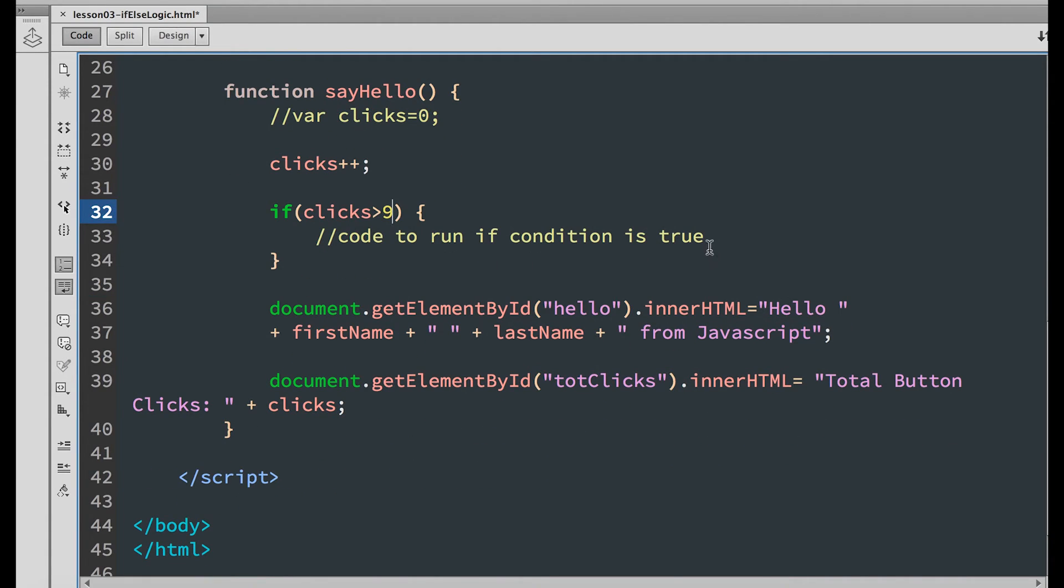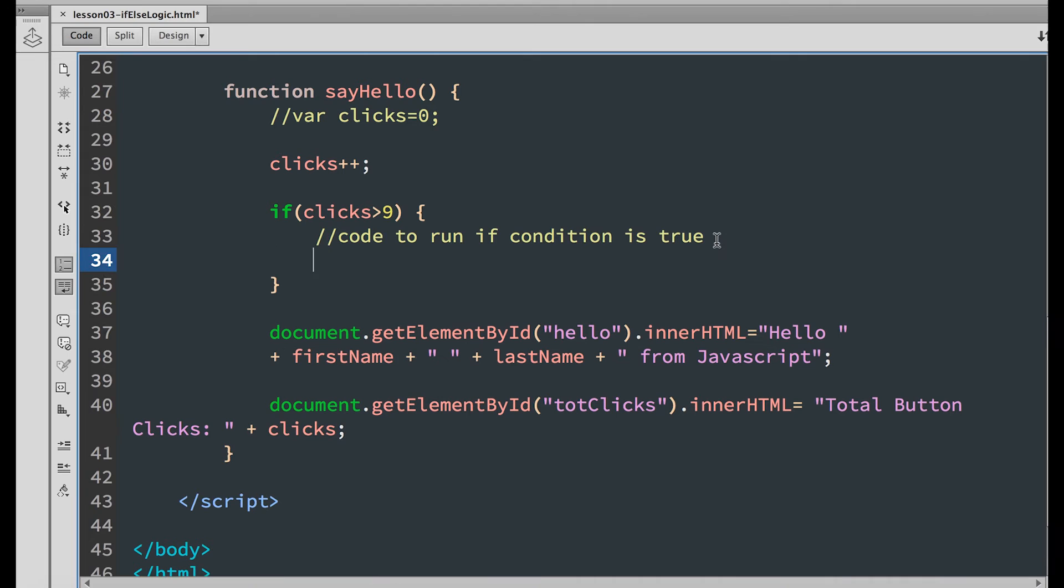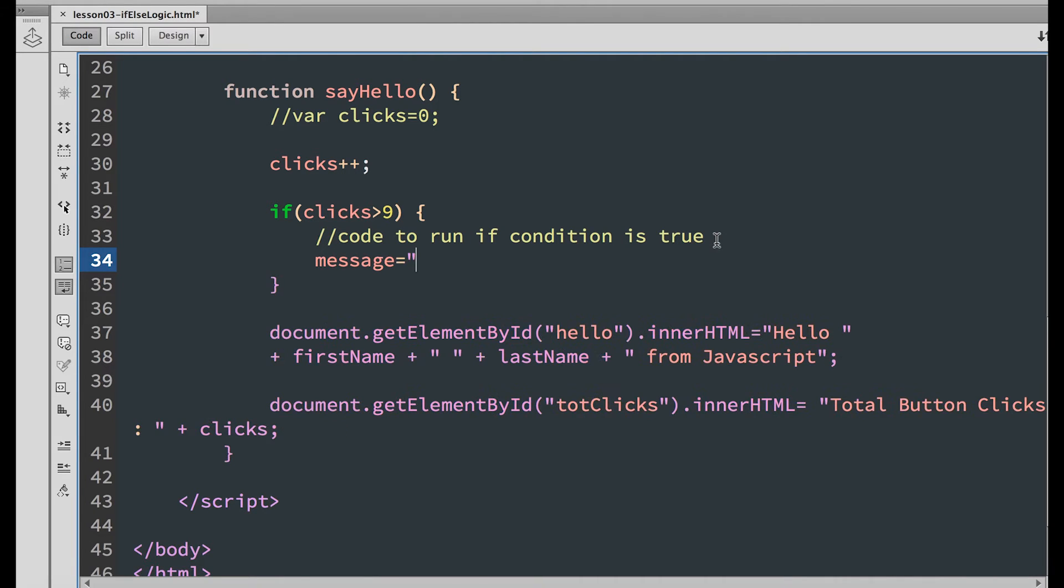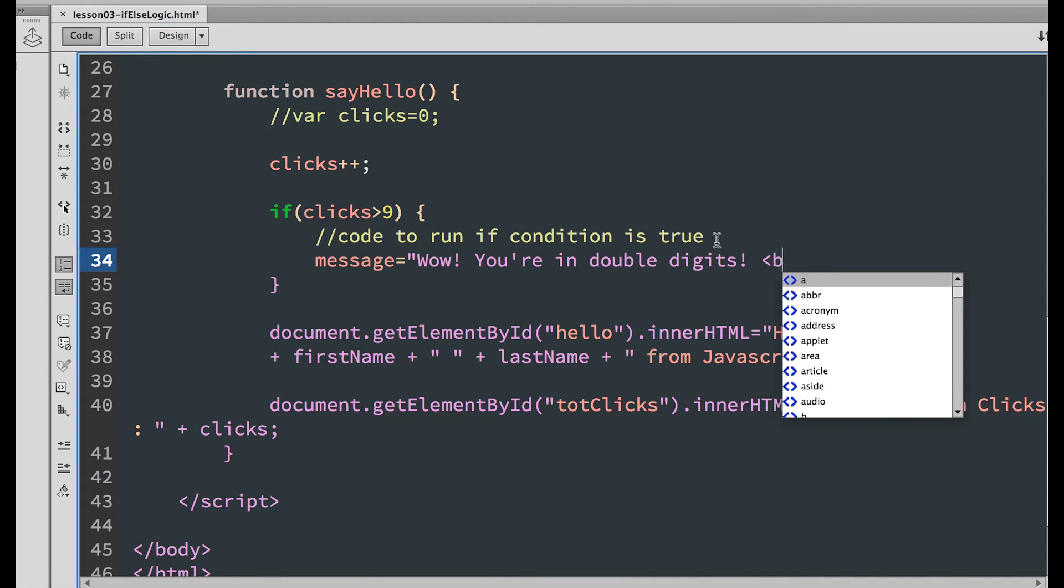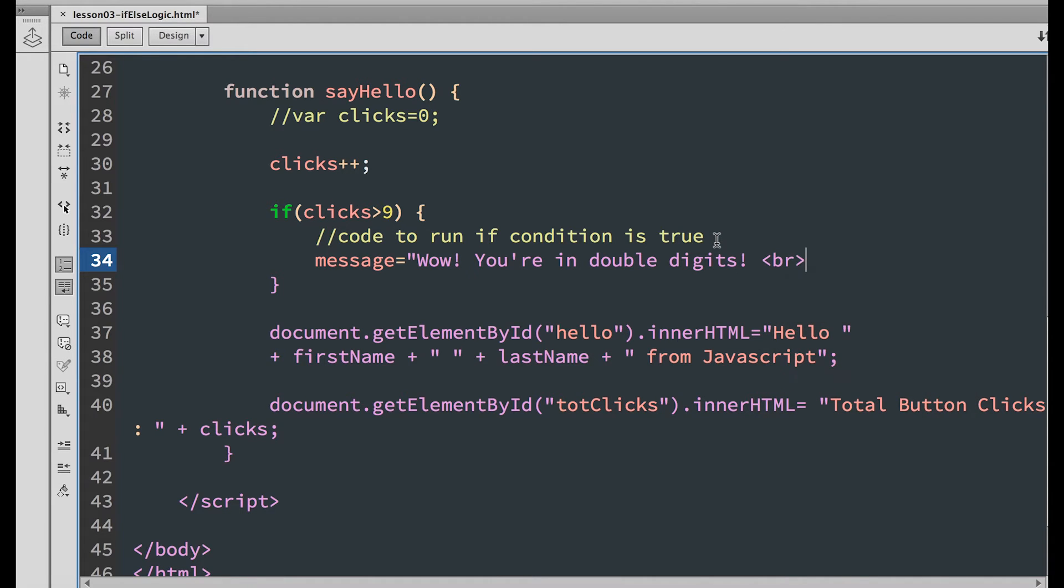And the message, wow, you're in double digits. Let's just add a line break after that.